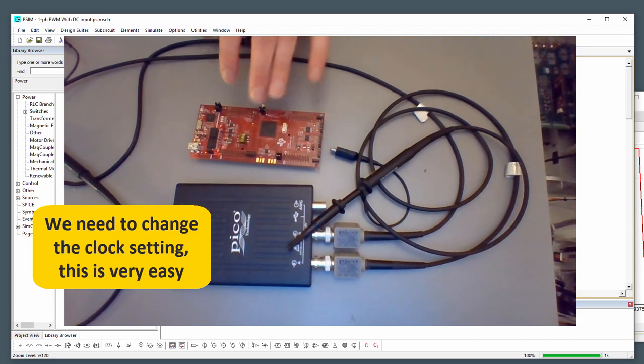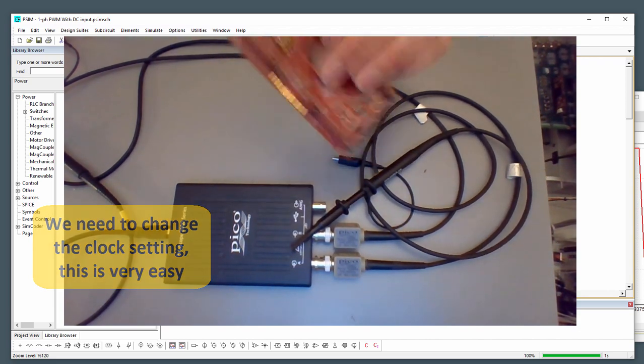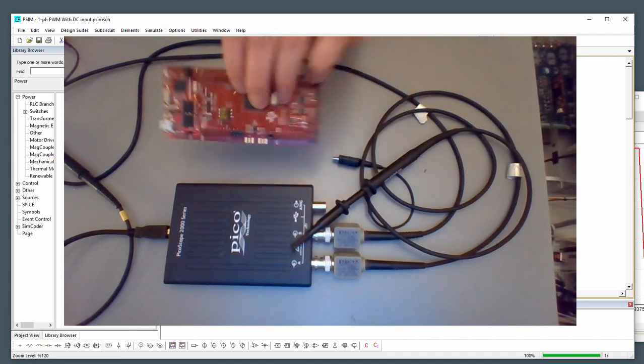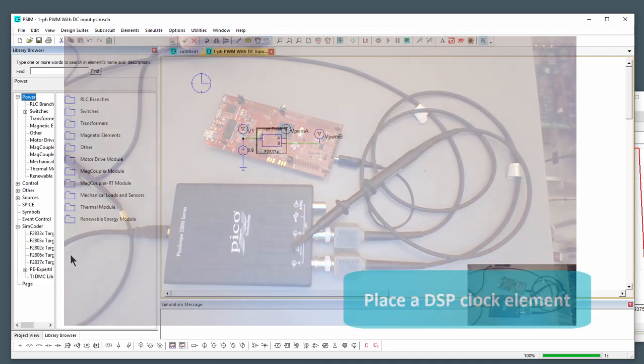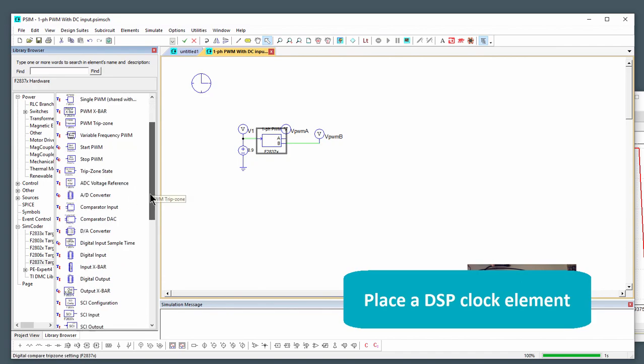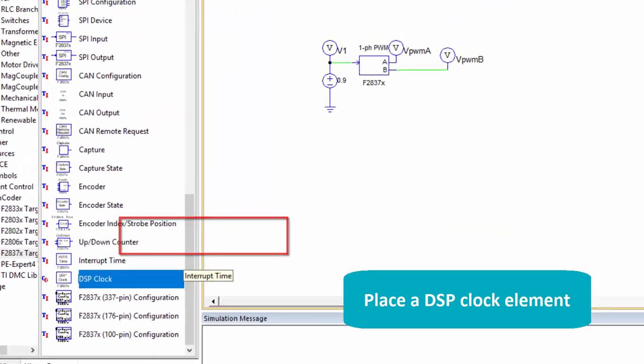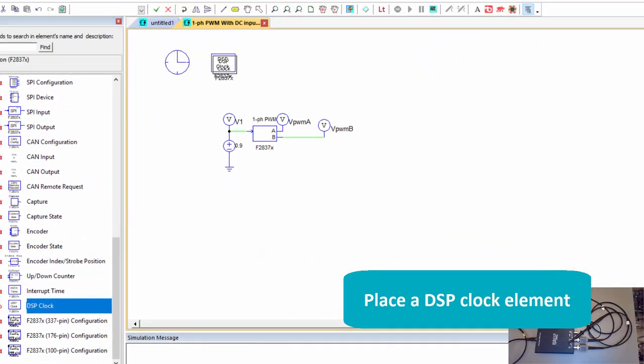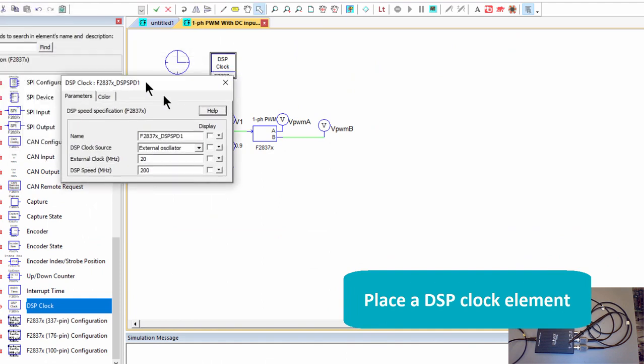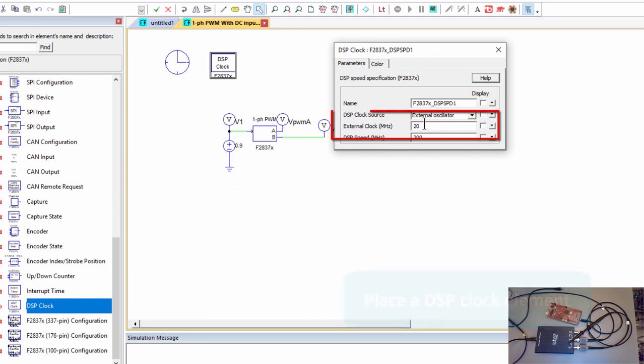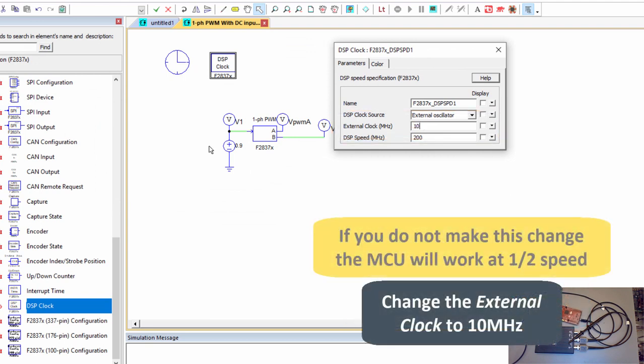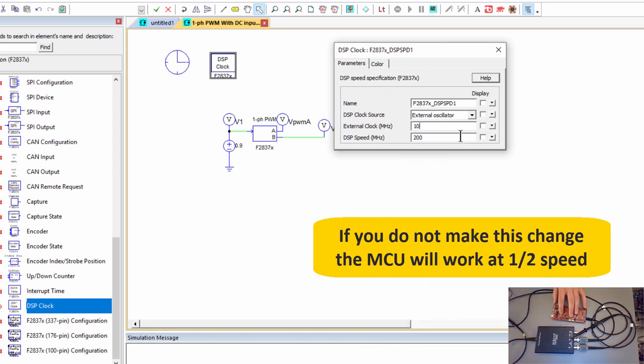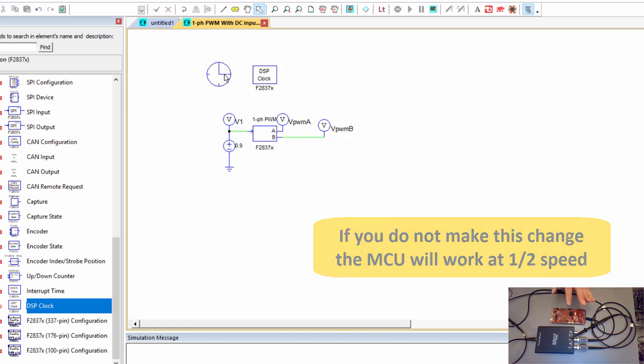So we're going to need to go in and change the clock. Okay, so the first thing to do with these, if you're using a launch pad, and this goes for all the launch pads with these new Delfino processors, is we need to change the clock. So to do that, simcoder, F237X, browse down to the DSP clock element, place that, double click, and we can see that the default external clock is 20. We need that to be 10. I can't stress this enough. If you don't do this, you'll notice that these are all going to operate at half speed. So the launch pad XLs have a 10 megahertz external clock. You need to change it.